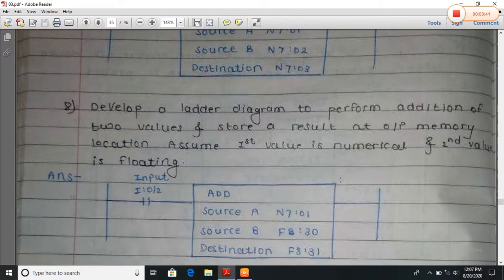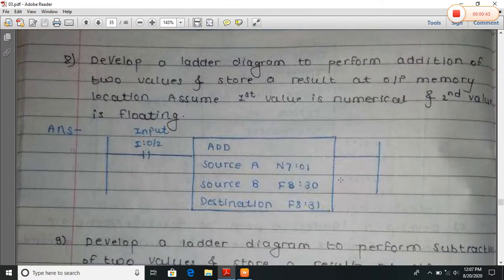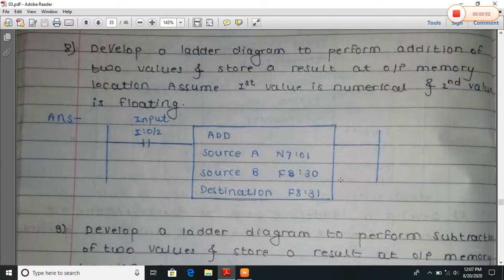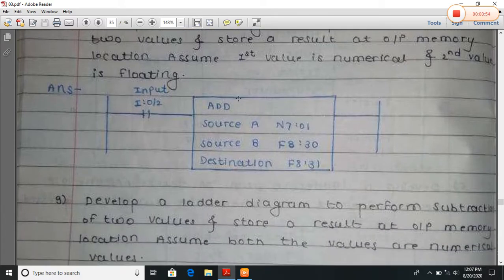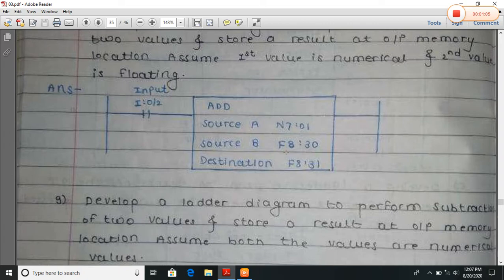Now develop a ladder program diagram to perform addition of two values and store the result at output memory location. Assume the first value is numerical and the second value is floating. This uses the ADD function: add source A with source B, where A is numeric and B is floating. So the destination will be a floating value, stored at F8:31.